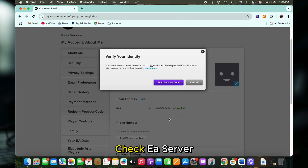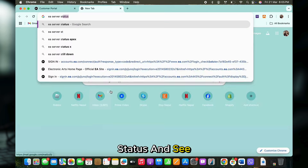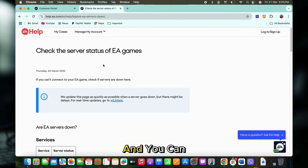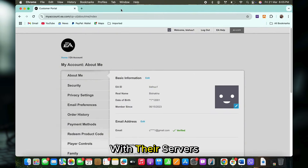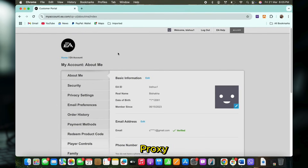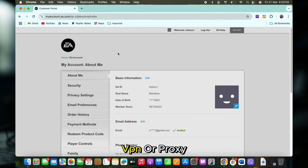You can also check EA server status and see if the service is down, and check for any ongoing issues with their servers. Additionally, if you are connected to a VPN or proxy, go ahead and disable it and try again.